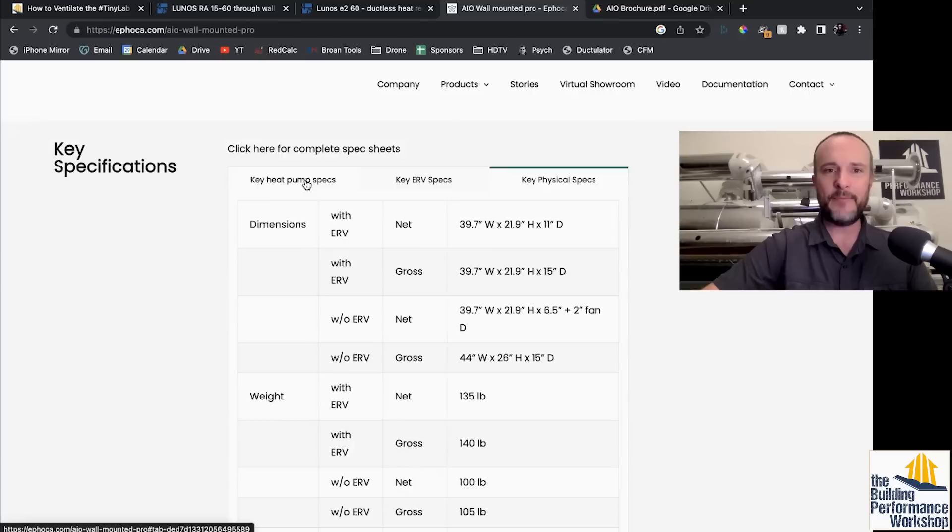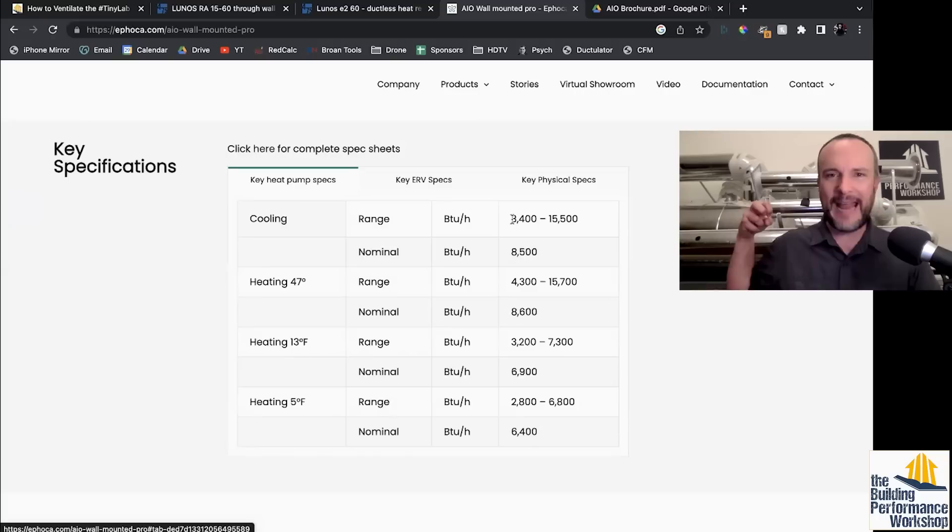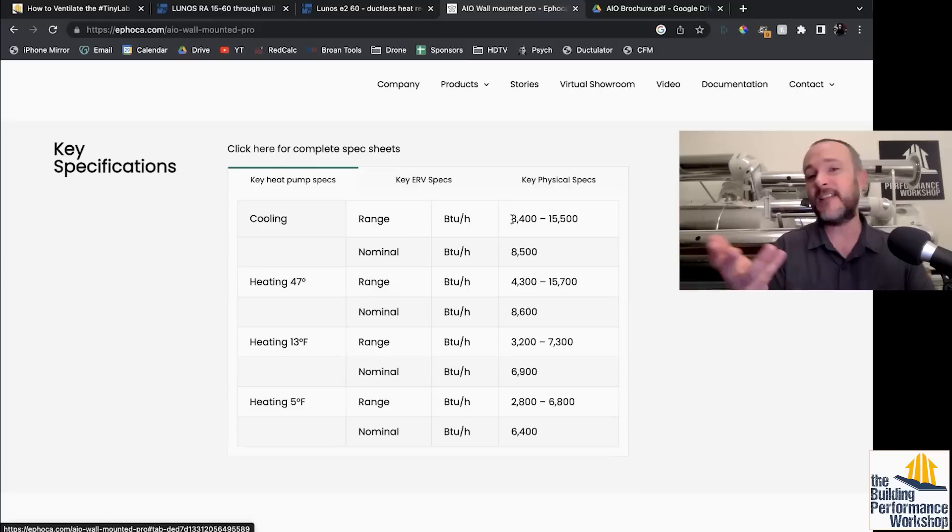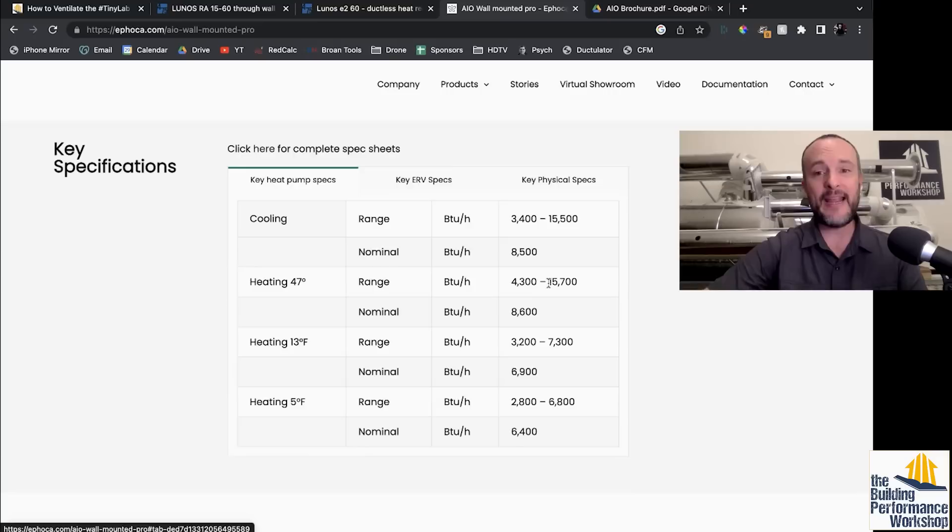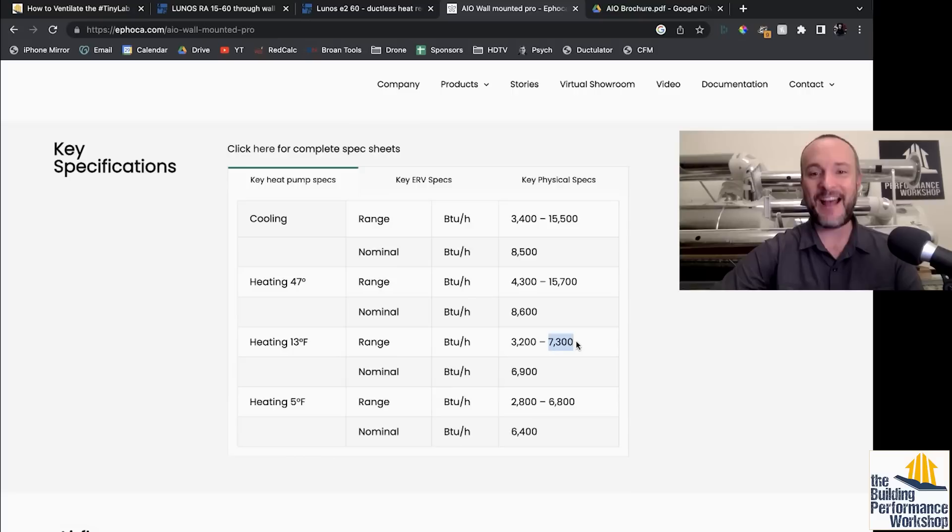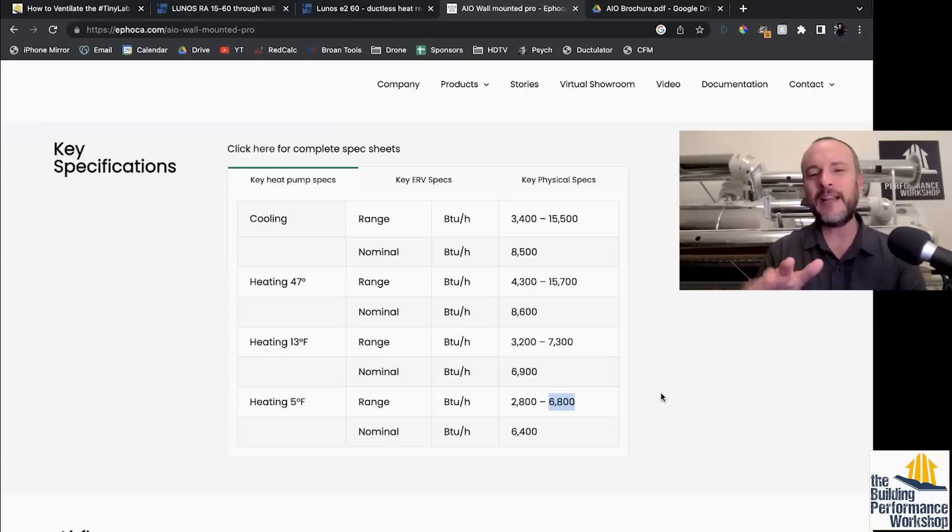So let's look at the heat pump specs in cooling mode. This thing can move between 3,400 BTUs of heat out of your home and 15,000, like that's over a ton. That's a ton and a quarter. But the nominal, the rated, is going to be right in the middle of that. Heating, you can see that we can do about the same on the high end. It can give you that, but only at 47 degrees outside. Once it gets real cold, that cuts in half. And then once it gets super cold, five degrees, which you're going to have in places like Vermont, Chicago, it goes down again.